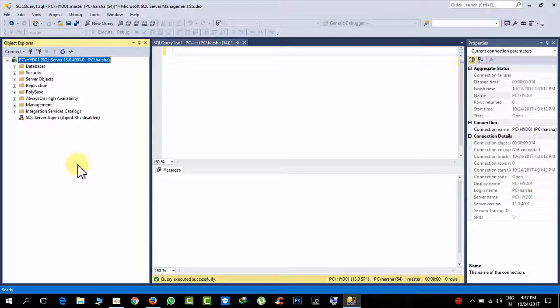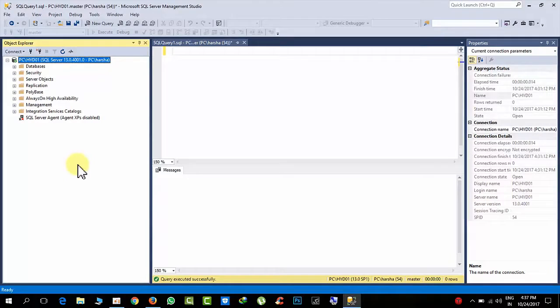Hello friends, today I will show you how to resolve the 18456 error in SQL Server.